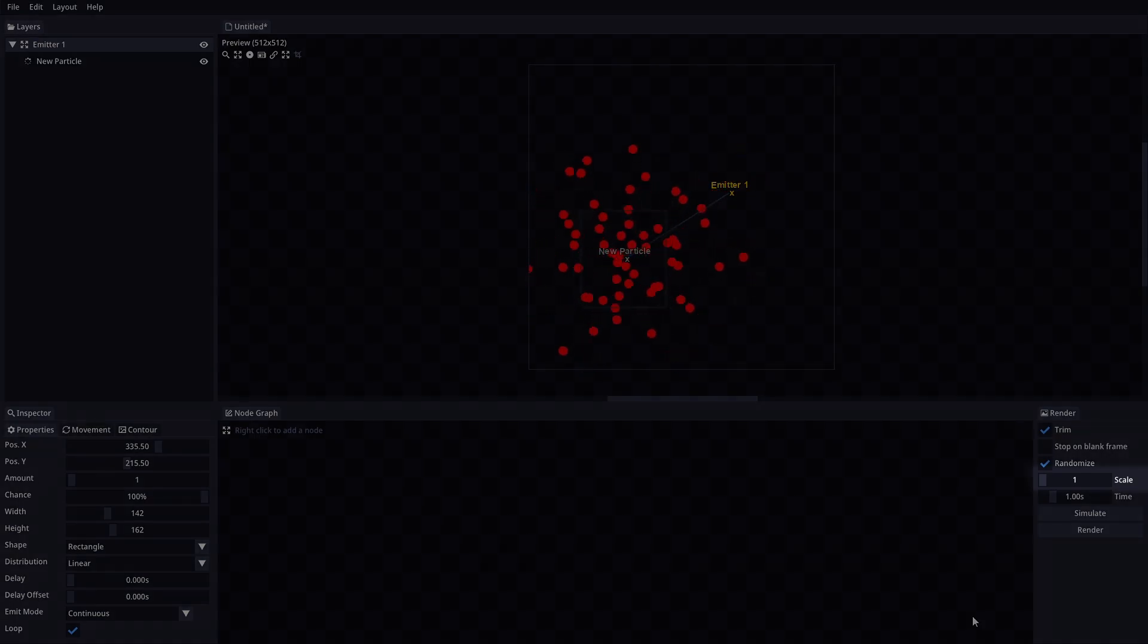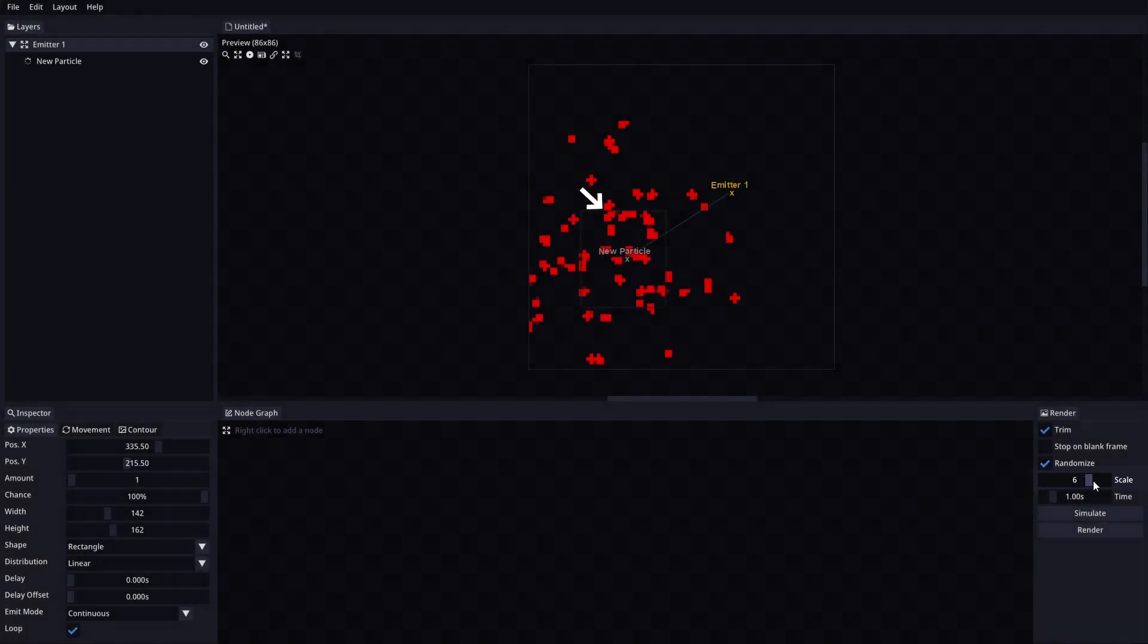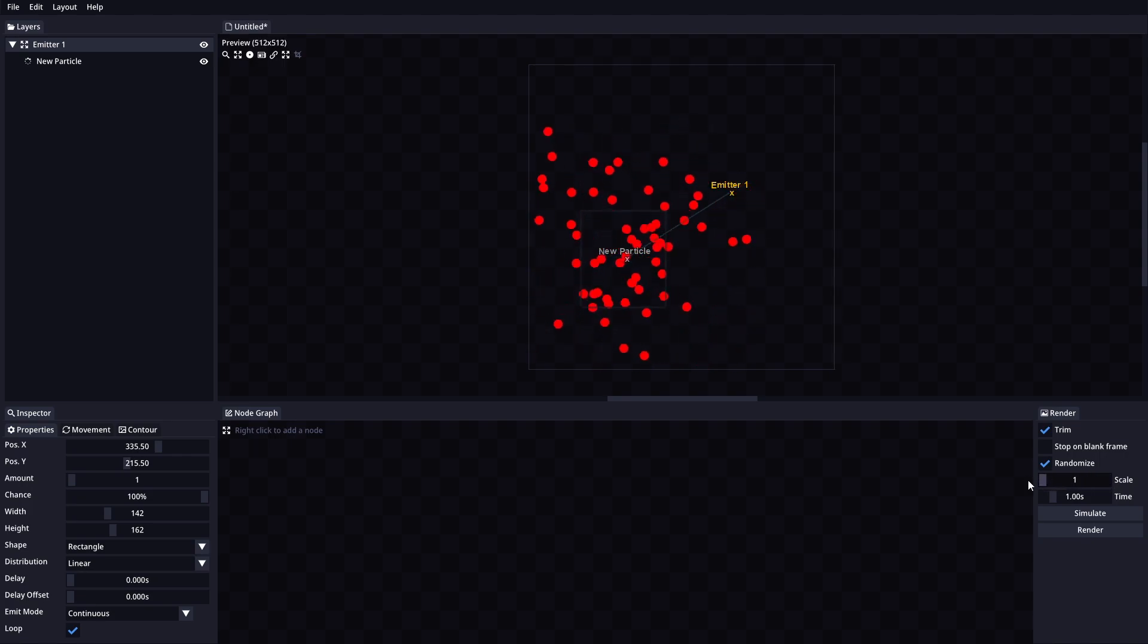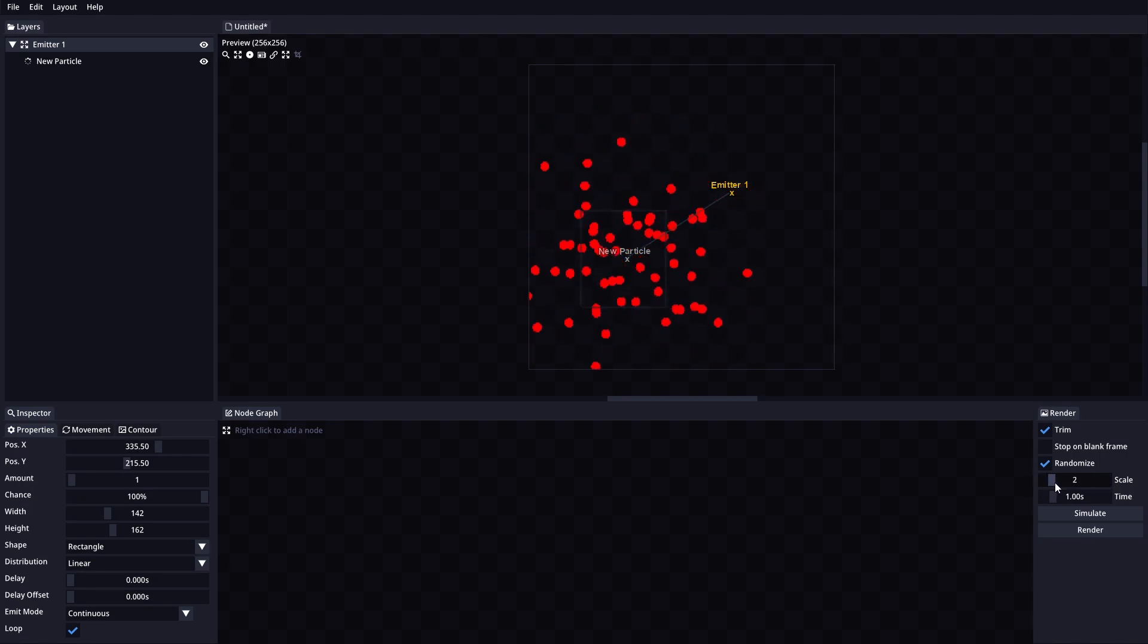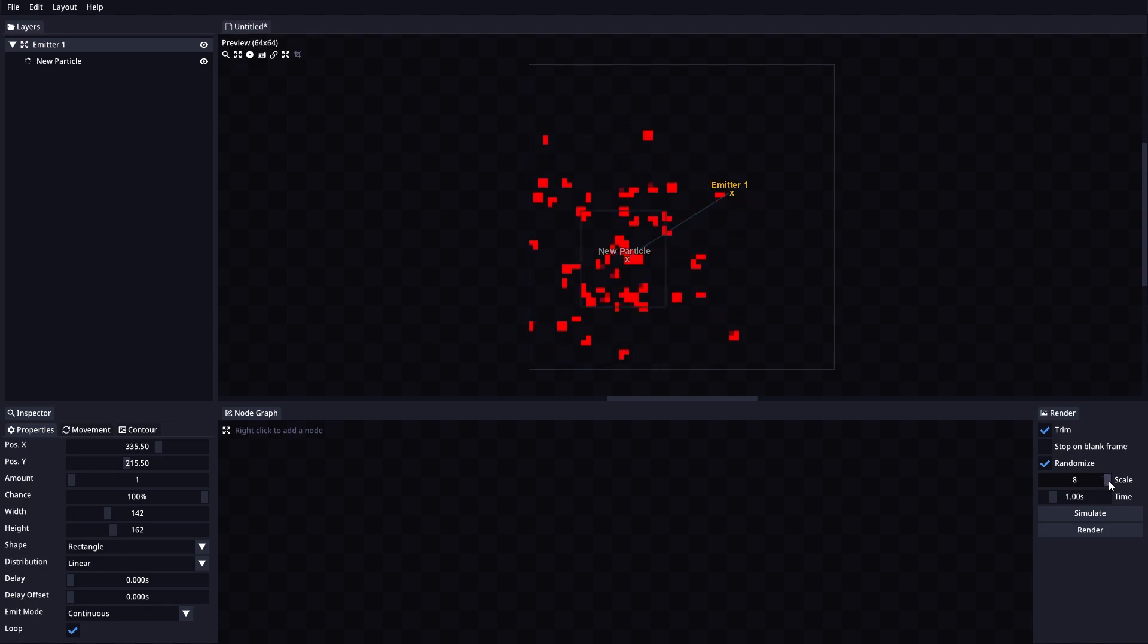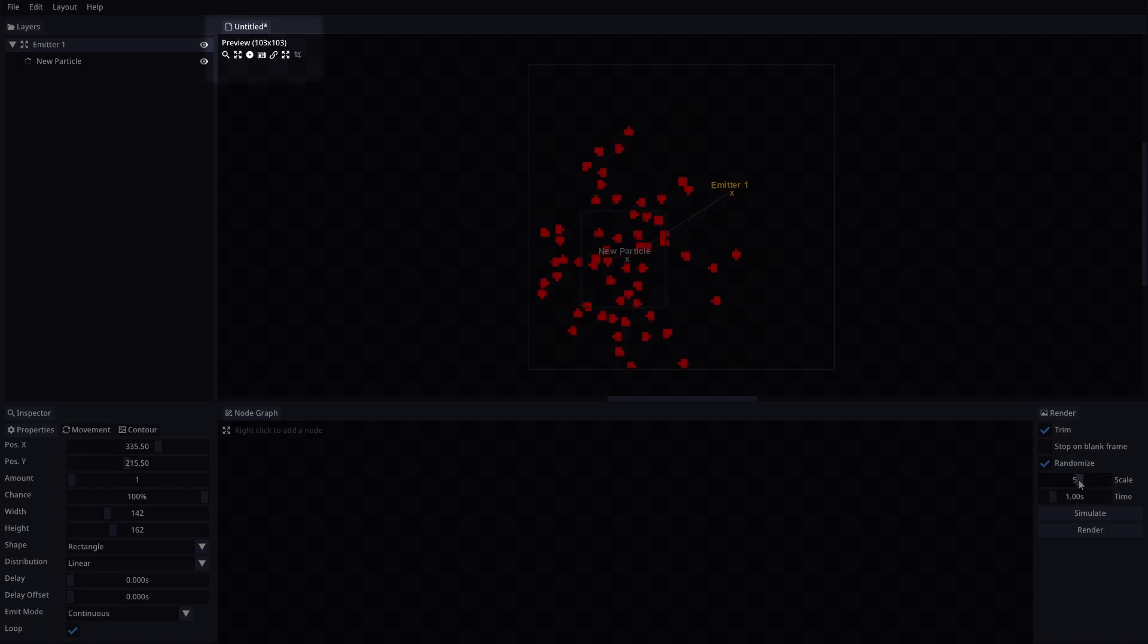Scale will scale down your project resolution. This option can be very helpful to achieve pixel artifacts or just to shrink the final animation size. This option will also modify the preview size. You can see the preview size changing here.